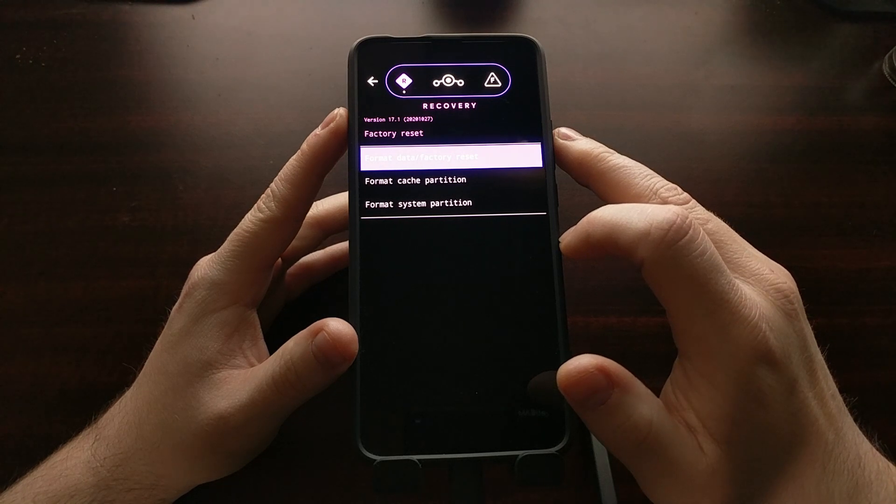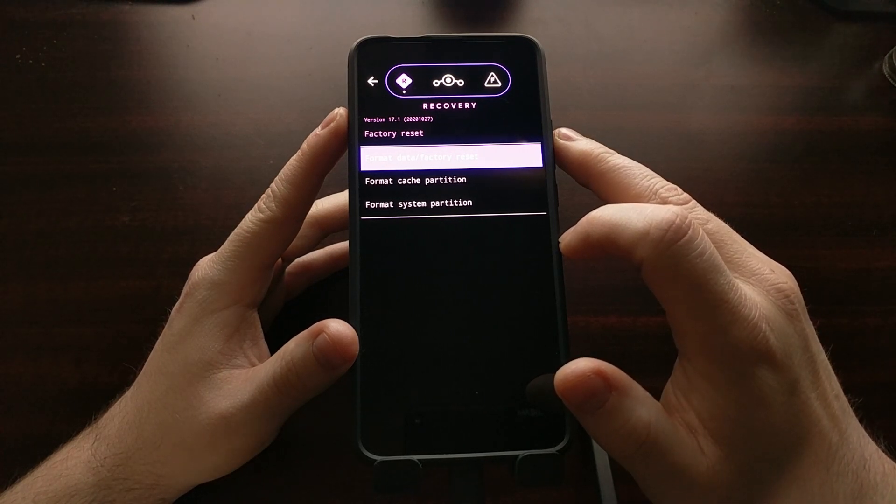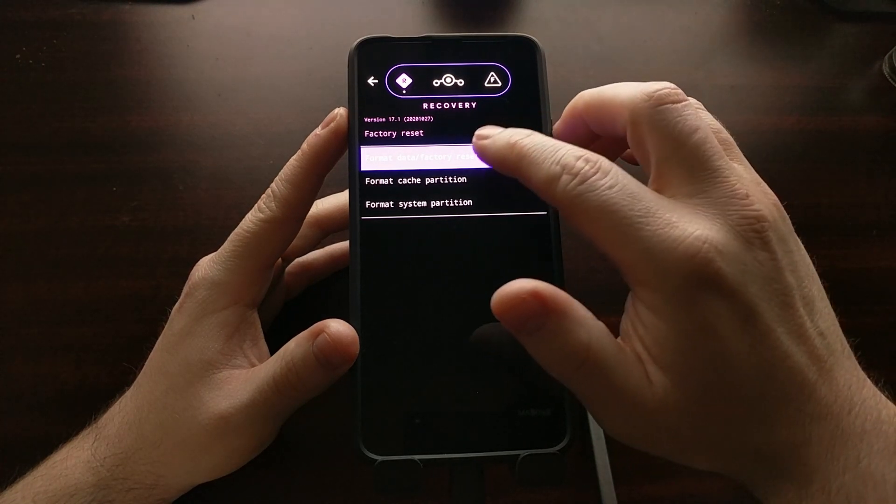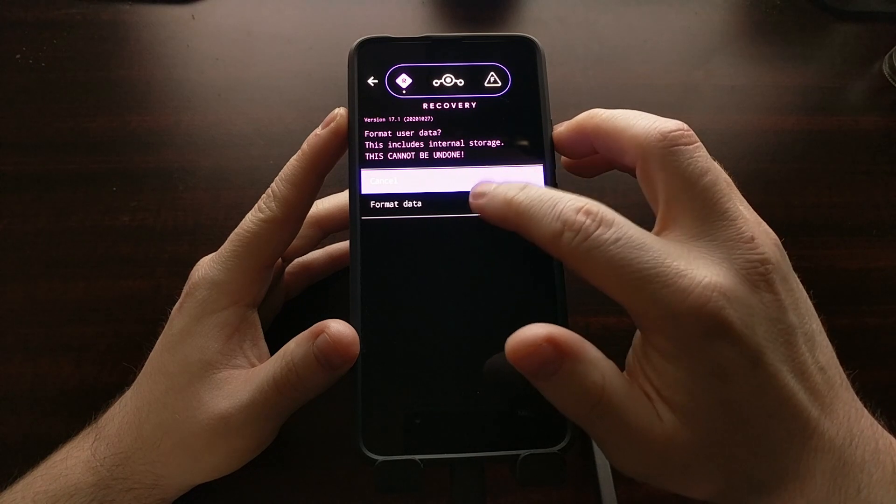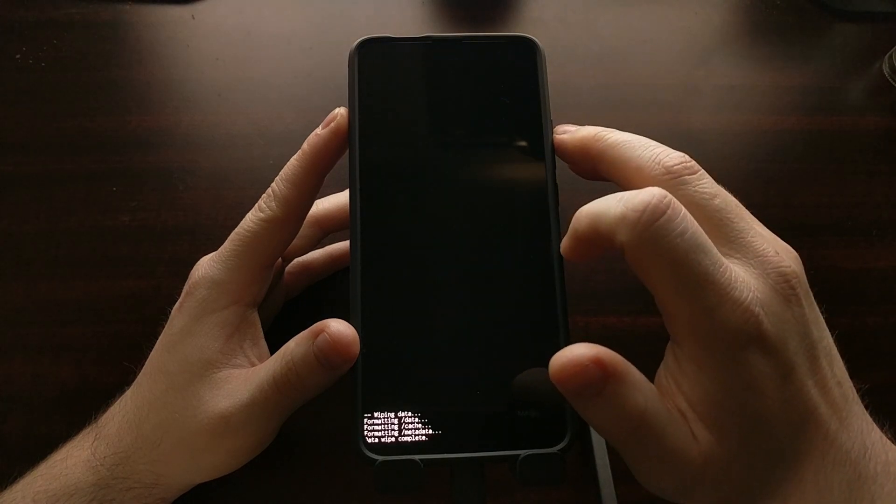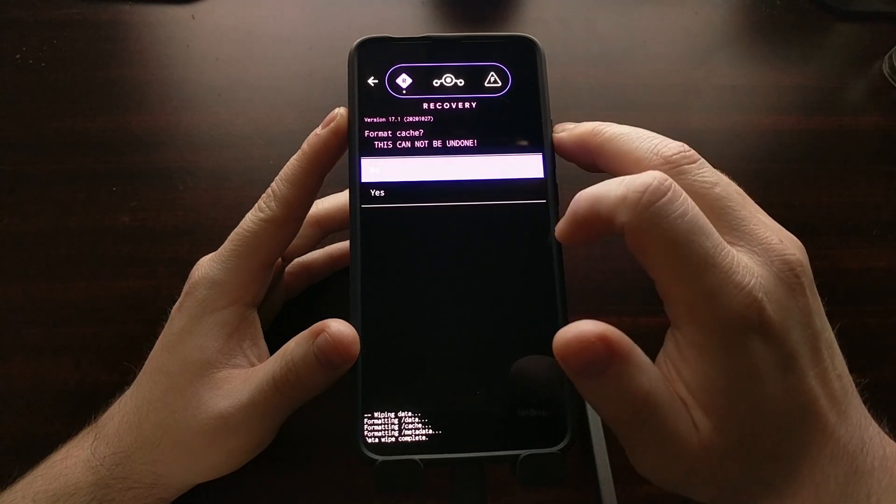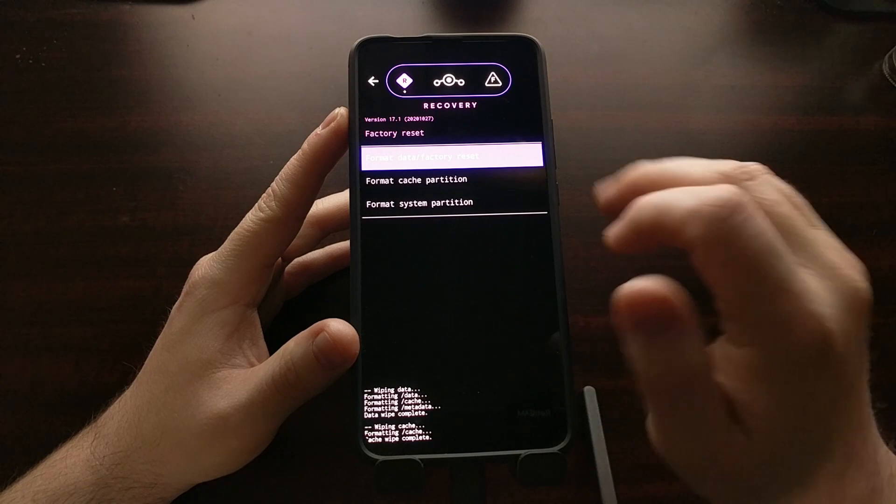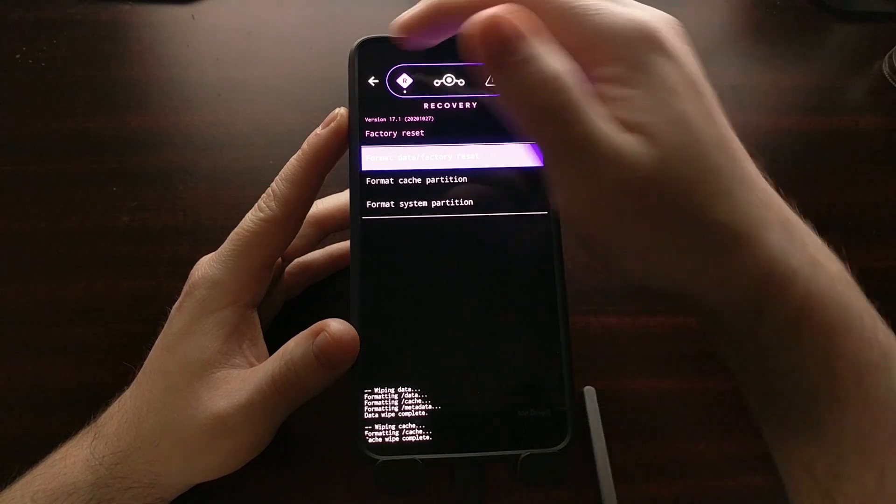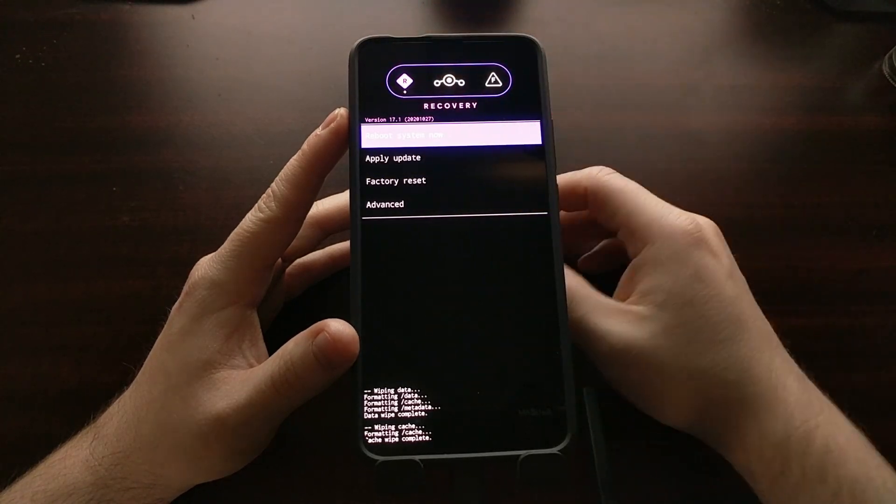Remember we're going to format the data and the cache. So format data and we're going to format cache. With that done, we can tap the back arrow to go back.